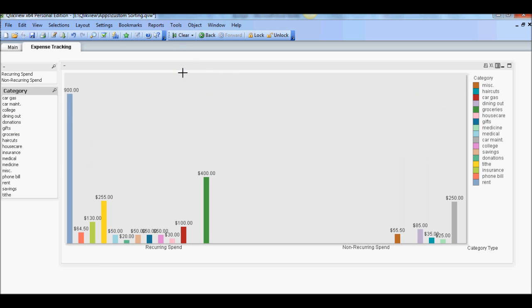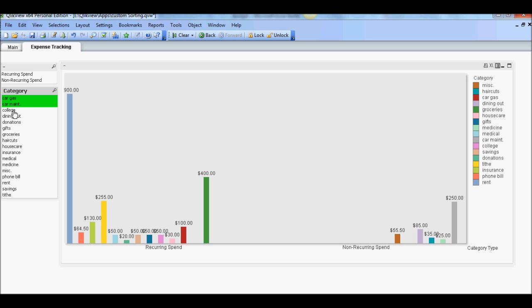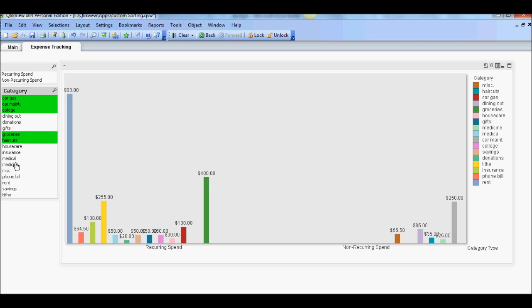Clear. Now the second is going to be essential. So we're going to say car gas. You know, if you're working, you need that car maintenance, college if you want to get a degree, groceries, I'd say haircut, medical insurance, medical medicine, rent.